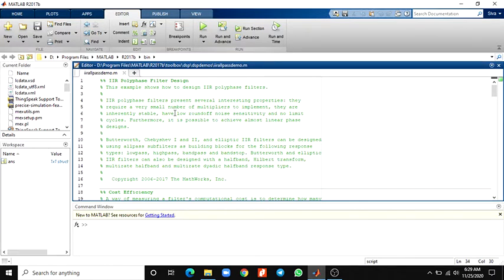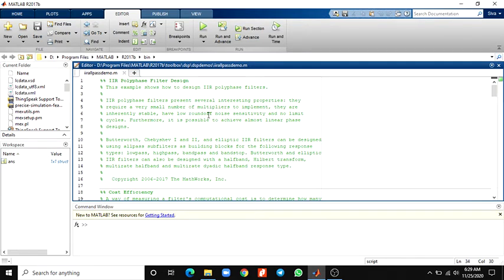IIR filters have traditionally been considered much more efficient than their FIR counterparts in the sense of requiring a much smaller number of coefficients to meet a given set of specifications. Now, modern FIR filter design tools utilizing multi-rate and polyphase techniques have bridged this gap while providing linear phase response, good sensitivity to quantization effects, and absence of stability and limit cycle problems when implemented in fixed point. You can now run the IIR polyphase filter design example.